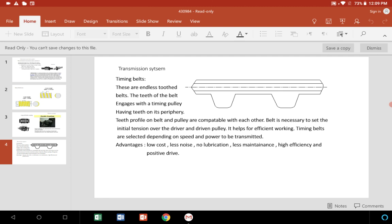Initial tension will be set over the pulleys to get the necessary working performance or tightness. The setting of the tension in the belt depends upon the power and speed to be transmitted.